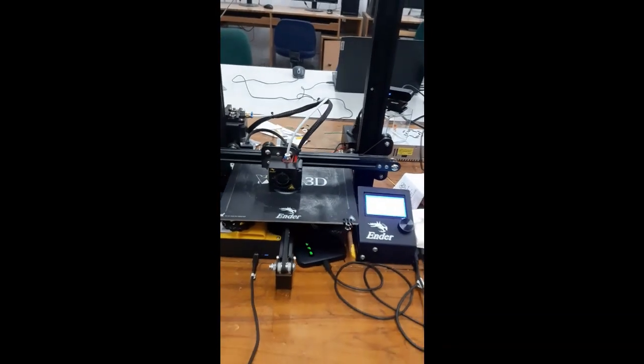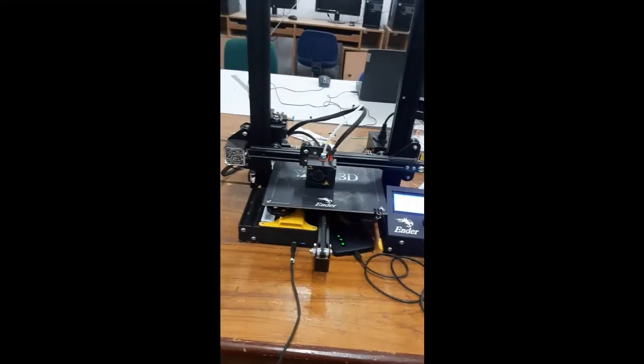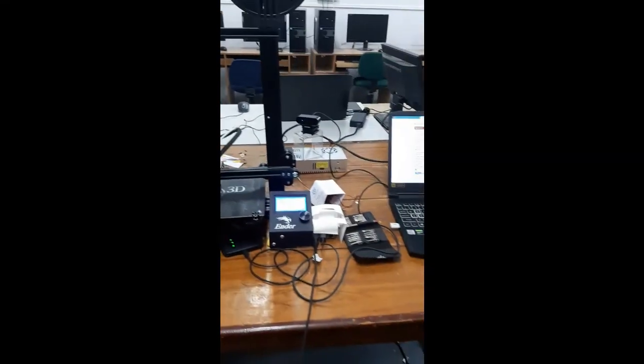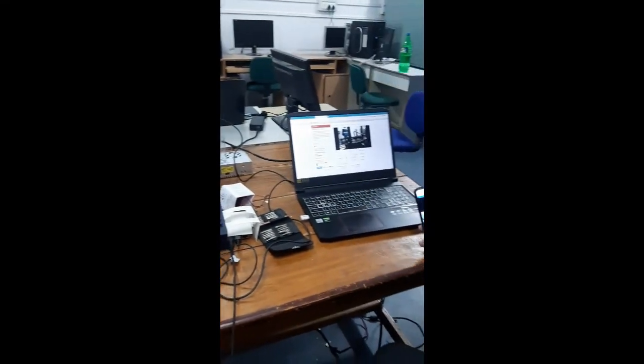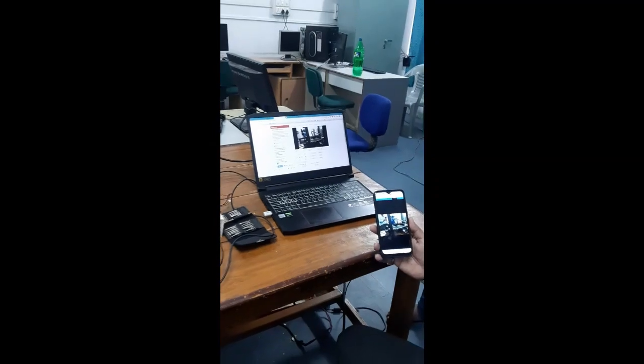This is my small IoT enabled 3D printing system. How it is working. Thank you.